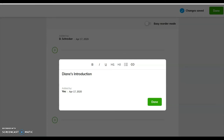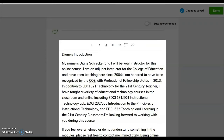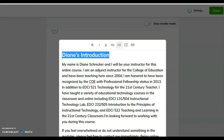As noted in the directions, you may want to write your content in a Word document and simply copy and paste it into the discussion board. Take a few seconds and highlight your introduction title, then select Header 2.